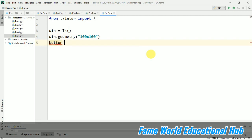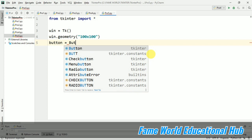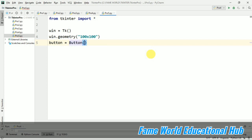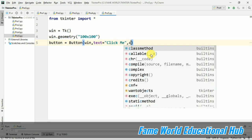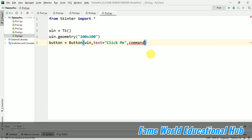Now I am taking a button and here the button I am going to pass it in the window. So the text say click me, and now I am going to pass some command here. Say fun1, function 1.